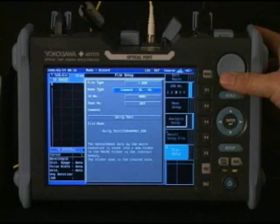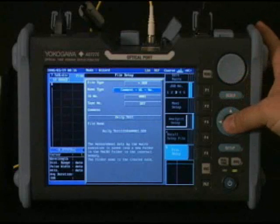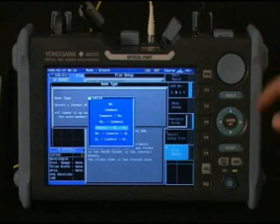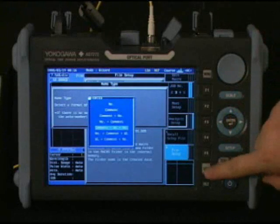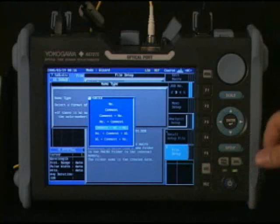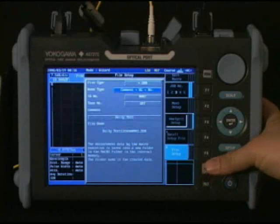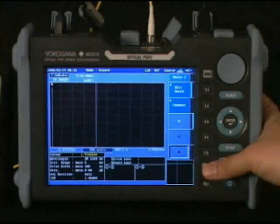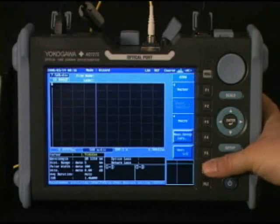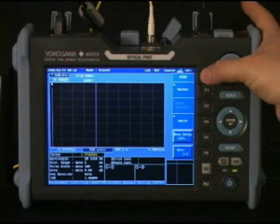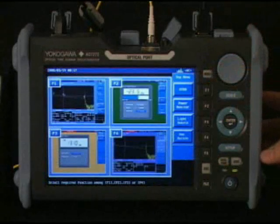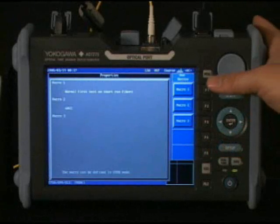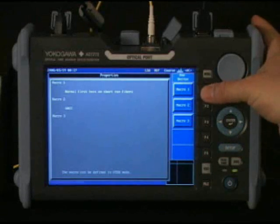The AQ7275 menu will save the macro in it. Back out at the main menu, I'll select the macro feature. Here's my macro. Once play is started, the macro will run for its duration.